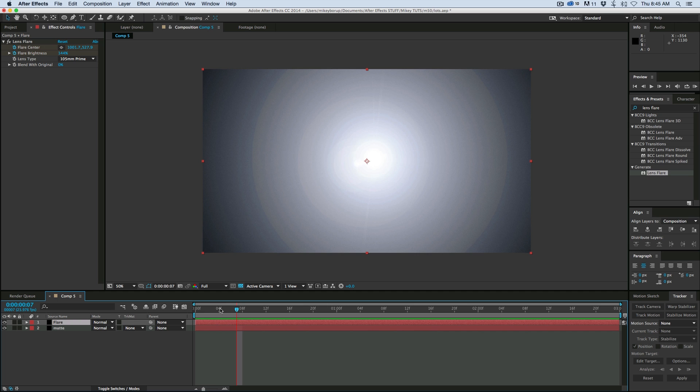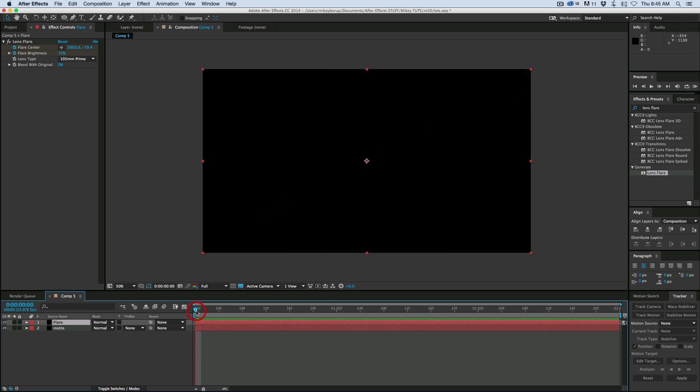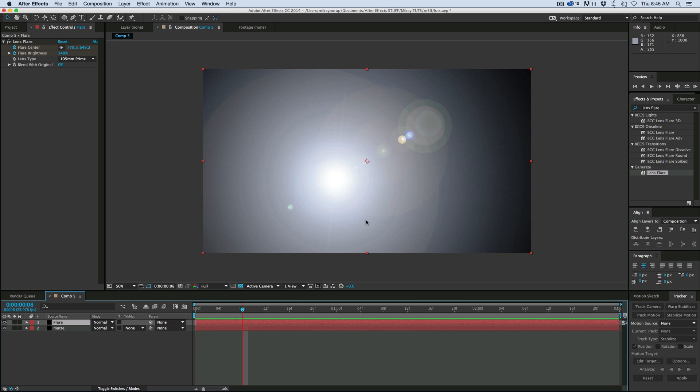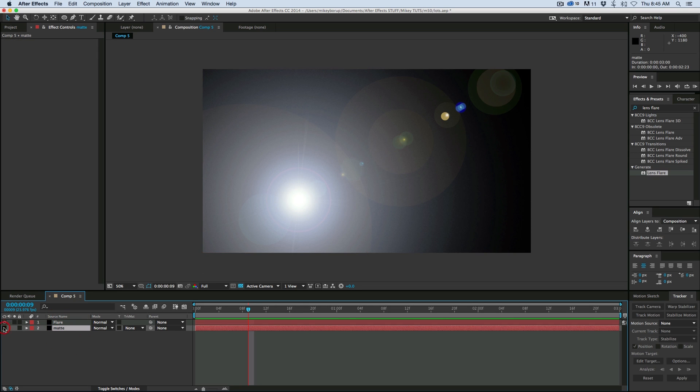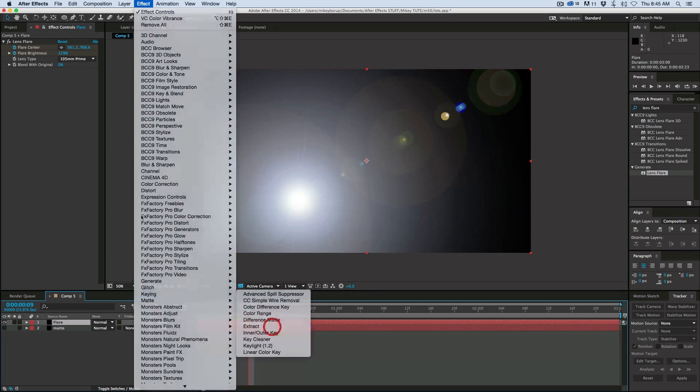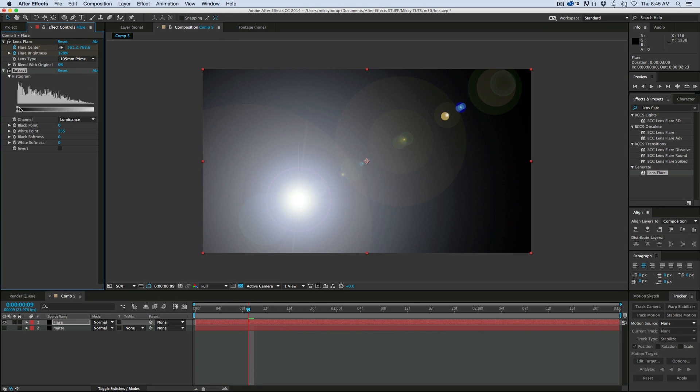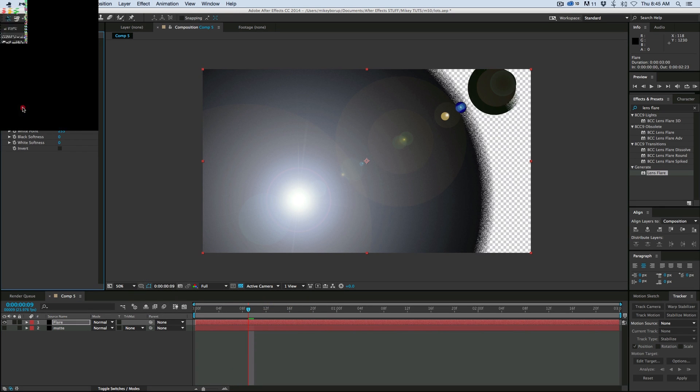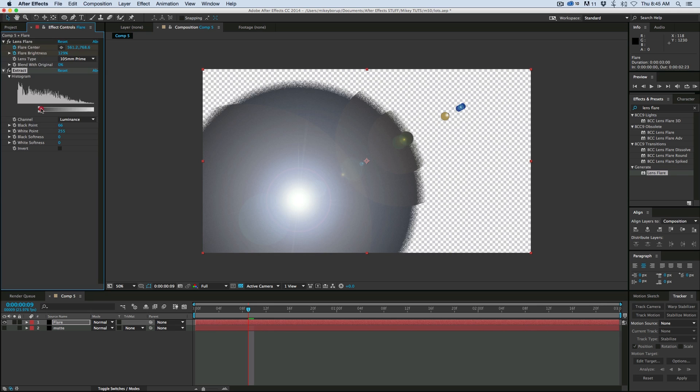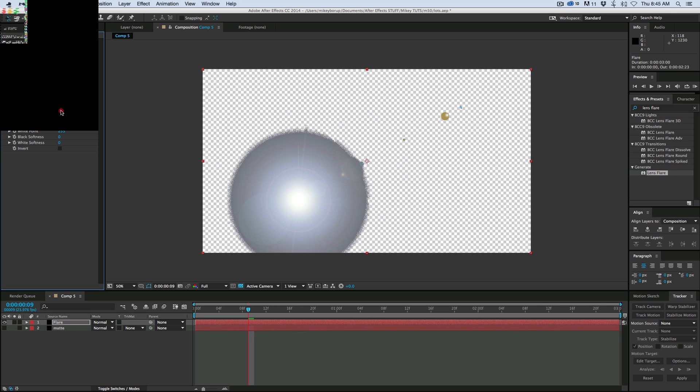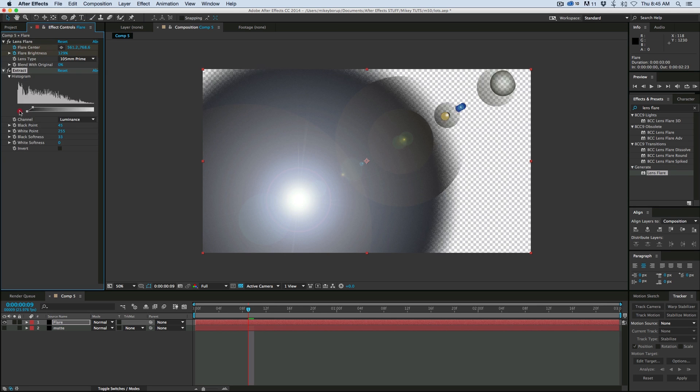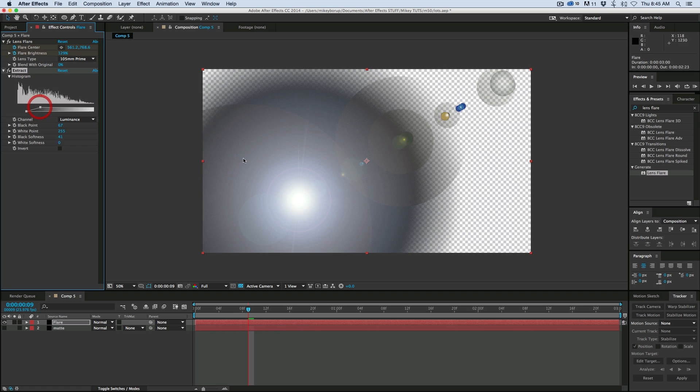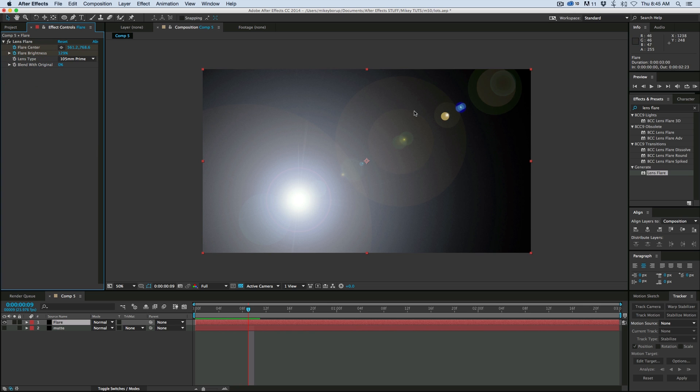Now what we need to do next is we need to knock out this black. And I can't just use like an extract or a luma key filter to do that because it's going to look funny. Let me show you what happens. So let's just hide this background matte layer and let's add the extract filter. And when I knock that, see how it just doesn't work right. You know, I can even soften it and it's just, it's not going to look how I want it to look. If I try to composite this on top of some other footage, it's going to look really bad.